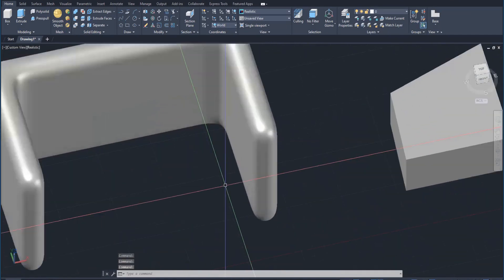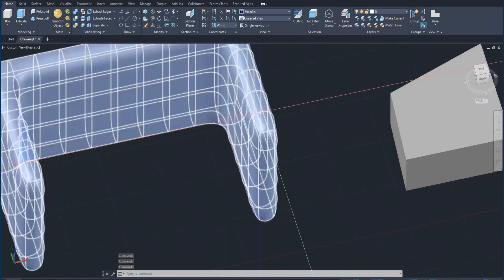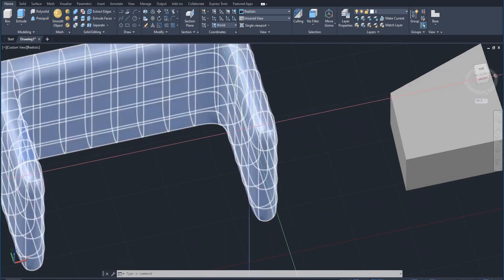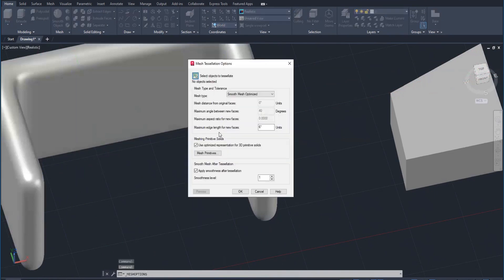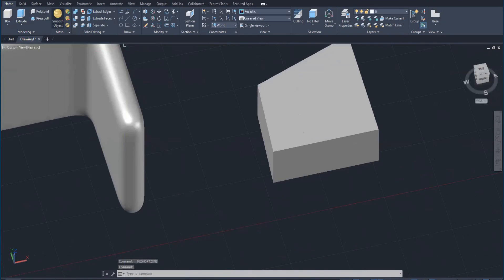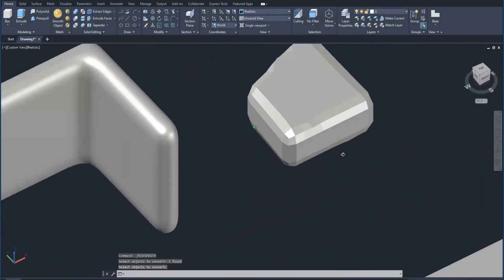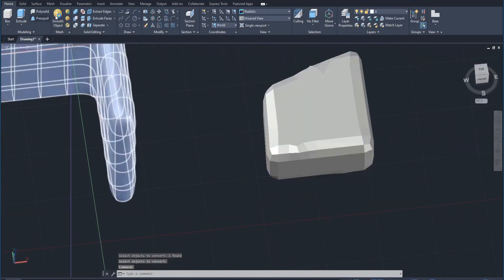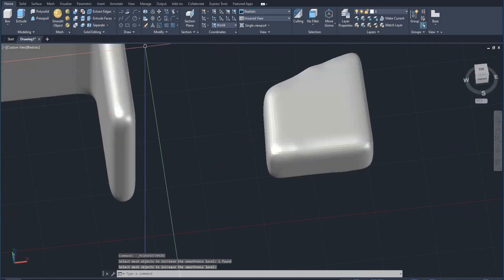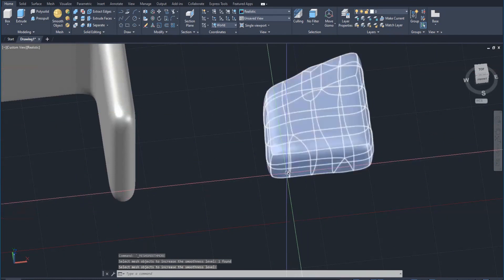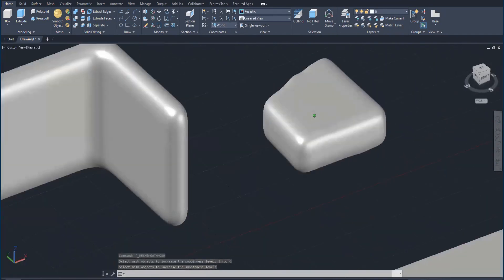If the maximum edge length exceeds the width of the object — in this case about six inches — it would start to distort the shape. So you don't want to set the maximum edge length to more than the width of the object you're trying to smooth. I can do the same thing for this irregular shape: smooth object, then smooth more, and it totally softens that object, smoothing out all the facets.